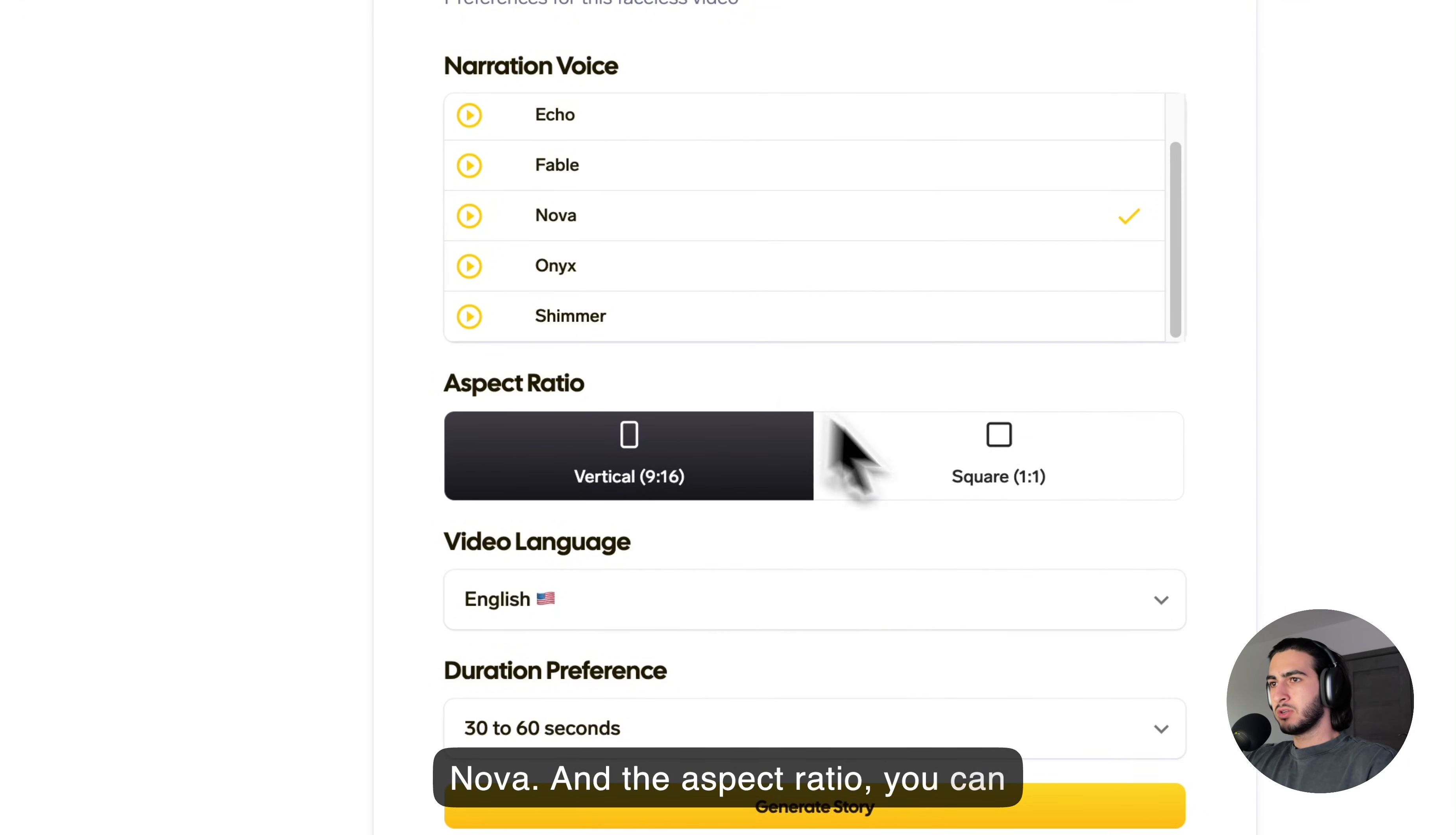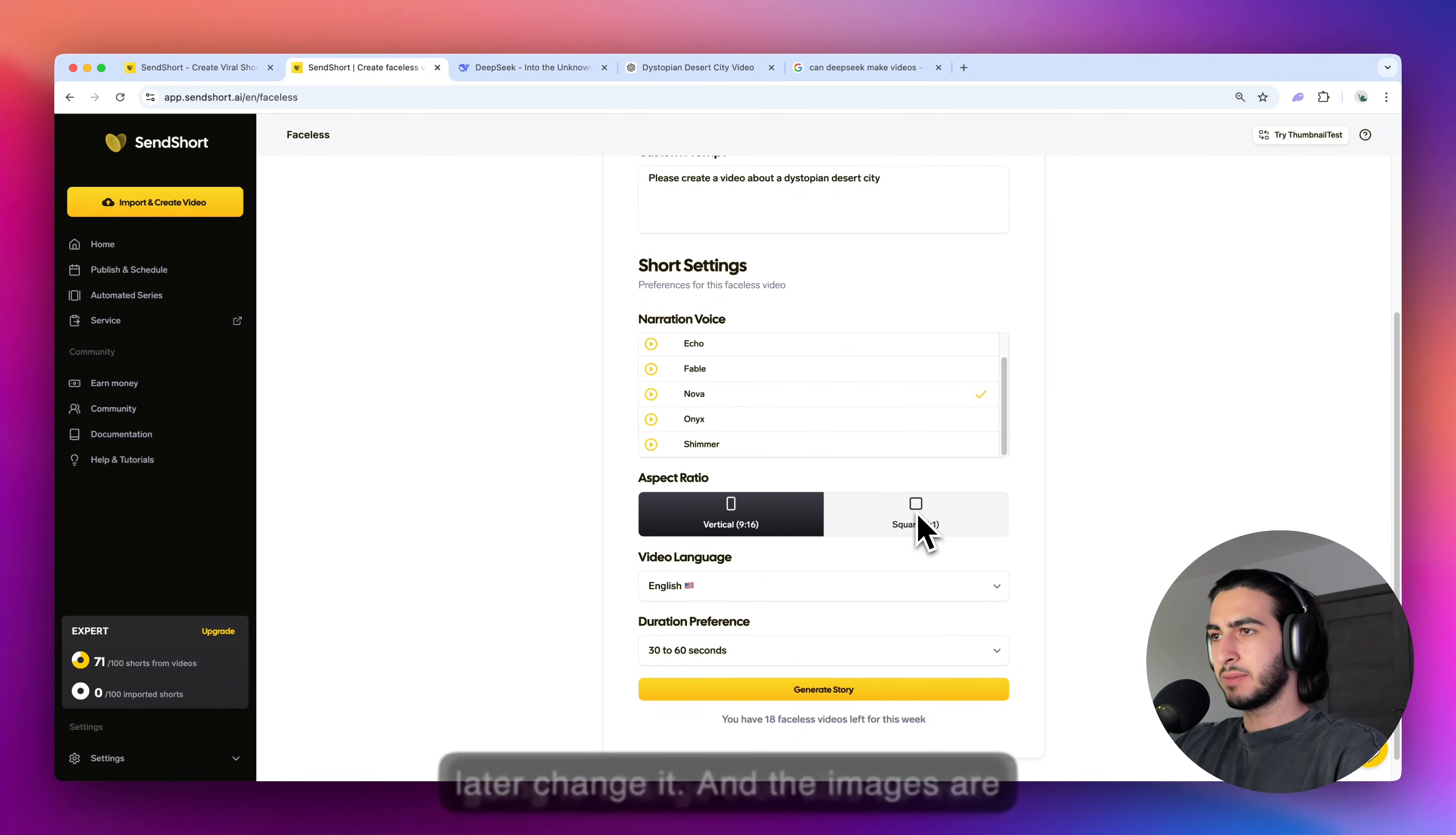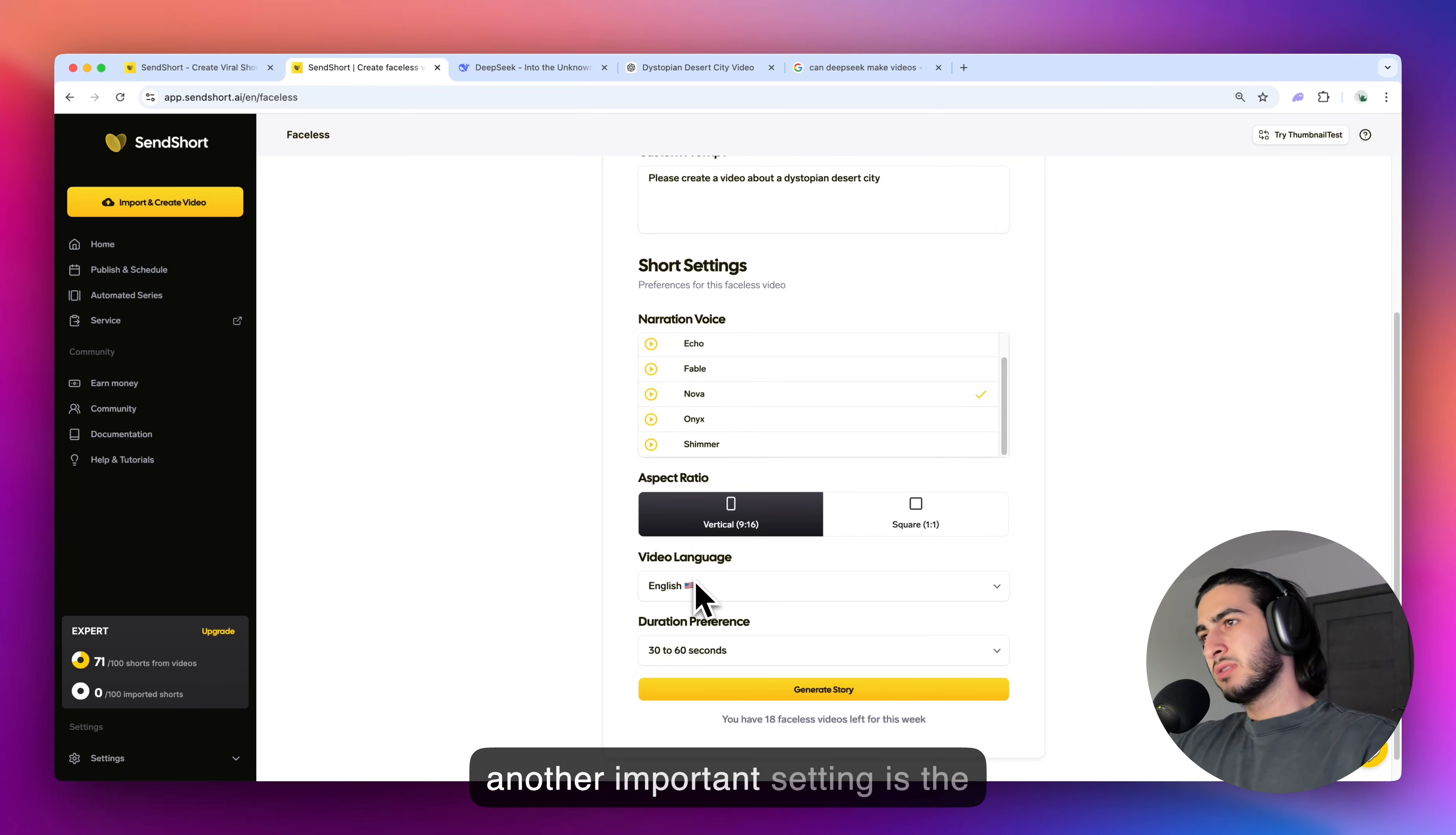And the aspect ratio, you can just leave it as is because you can later change it. And the images are going to change their size as well. So, don't worry about this. You can resize everything later.